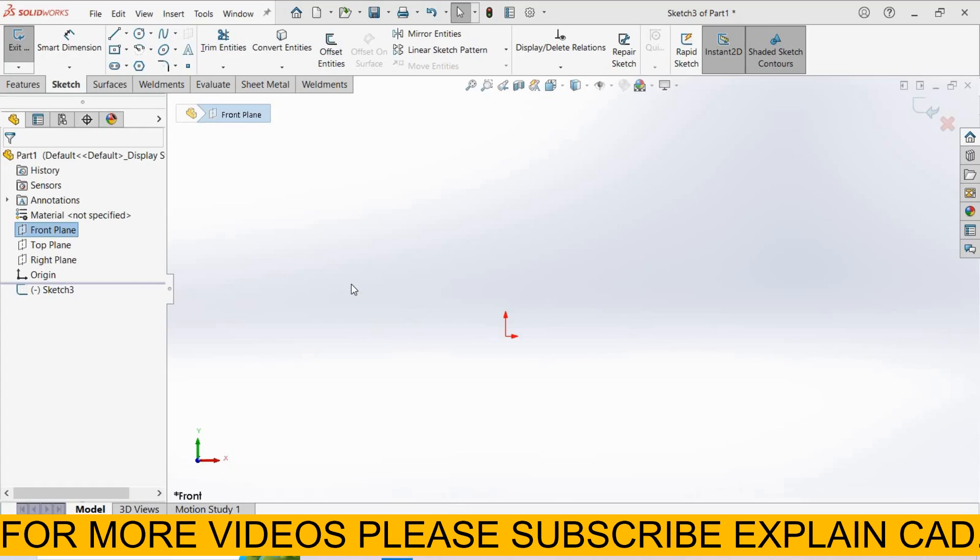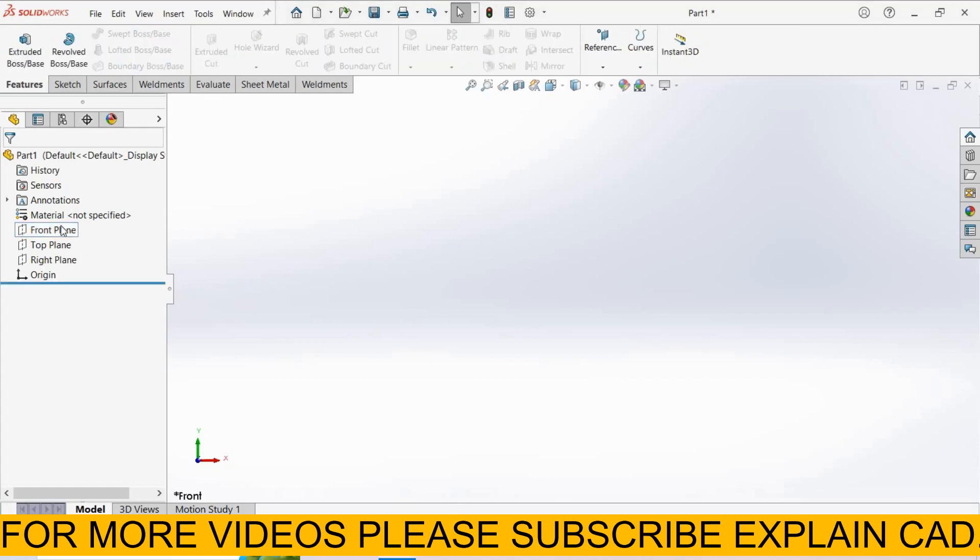Welcome back to Explain CAD. In this tutorial, we will learn how to change the plane of a sketch.